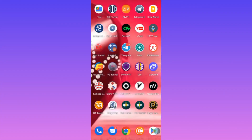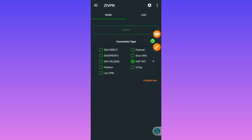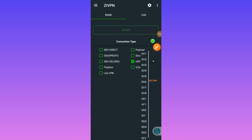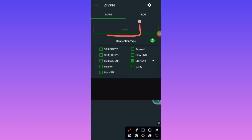You tap right here on this button, then you select any of the available options — like USA, for example. Pick one of your favorite choices, then click on the start button.